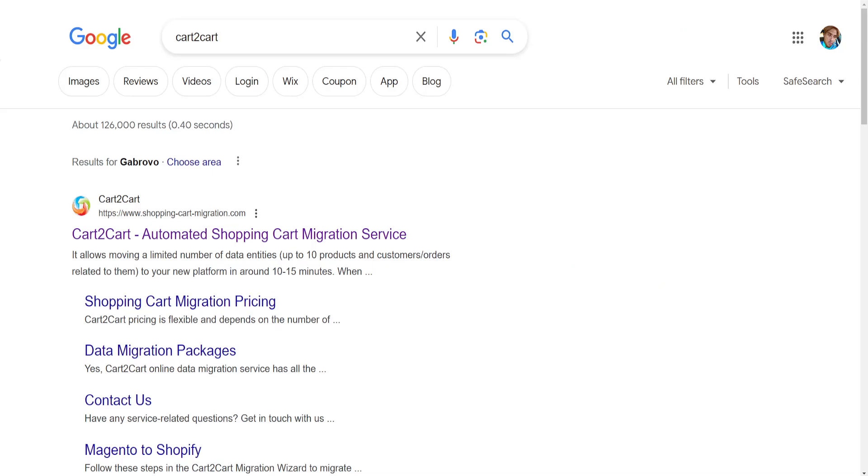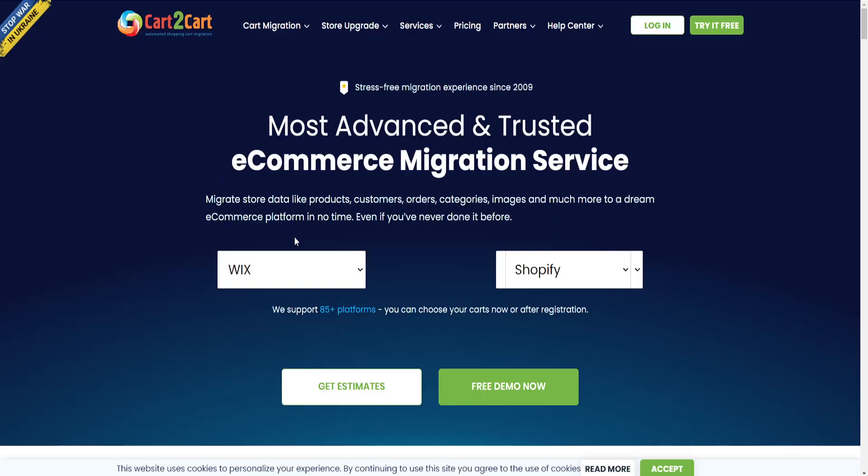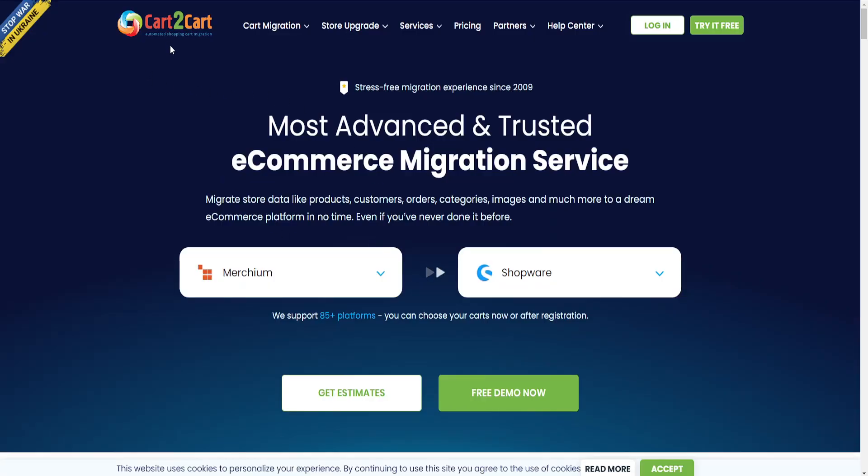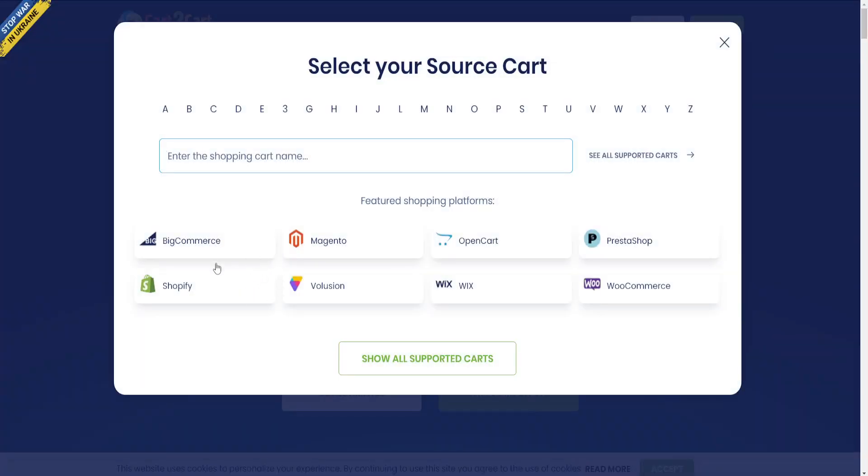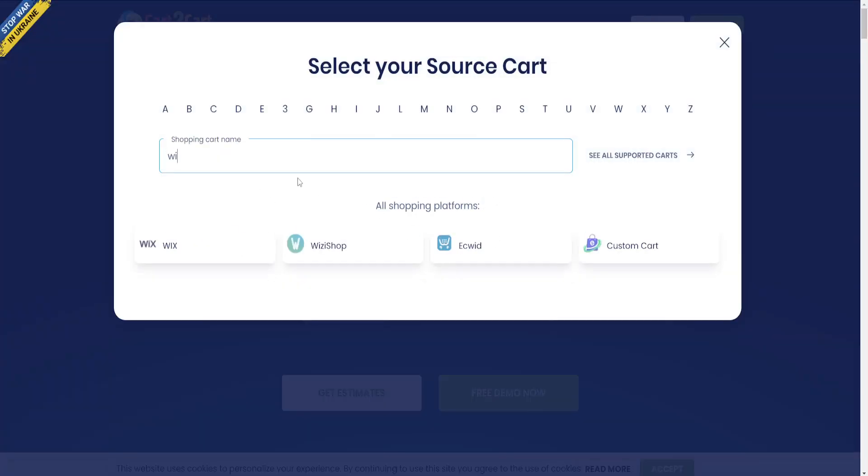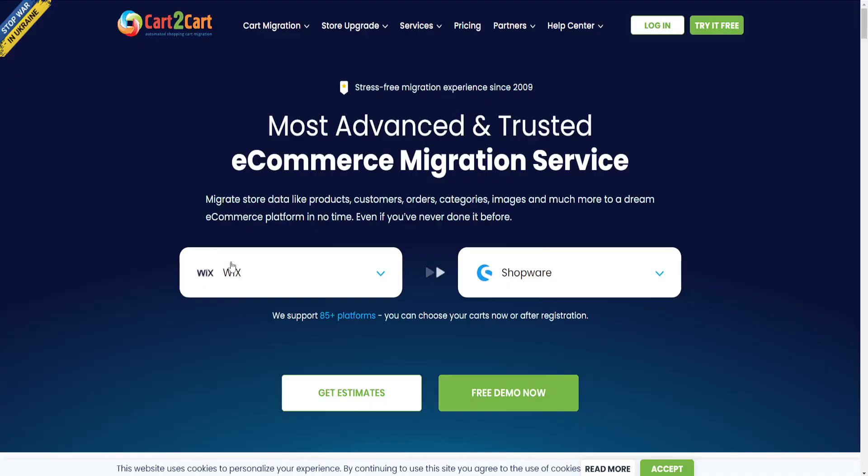Go to Google and search for Cart2Cart, then open the first link. It's a migration service. Click on the first button, search for Wix, and select Wix.